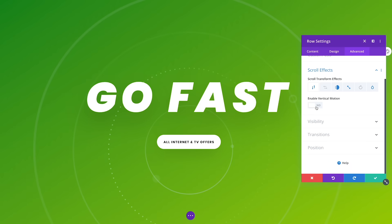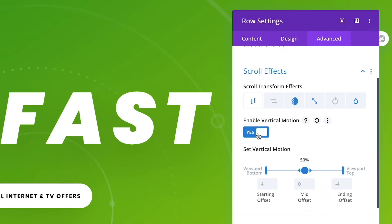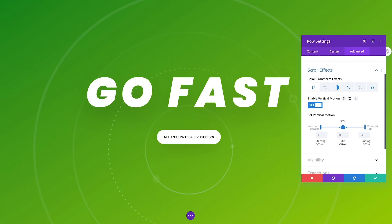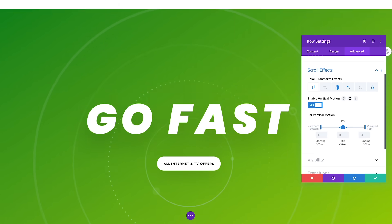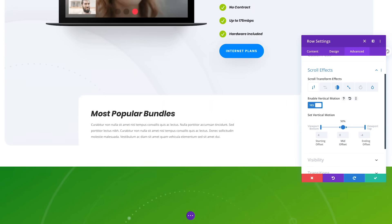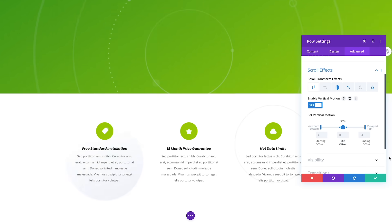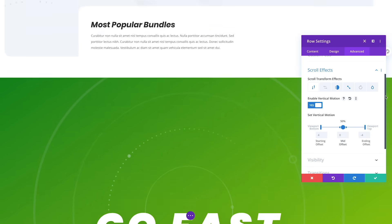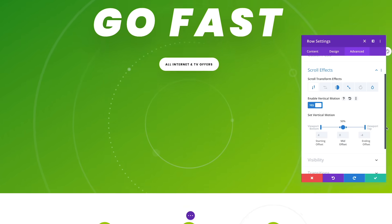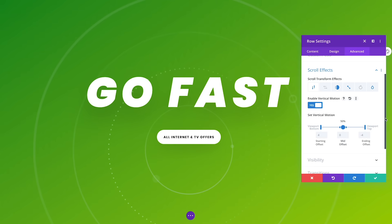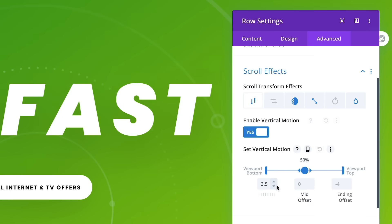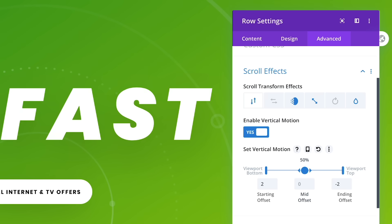First, I will add vertical motion to create a parallax effect. Look, now the text moves up and down based on the speed and the direction in which I scroll. You can slow down the speed by adjusting the starting and ending positions.